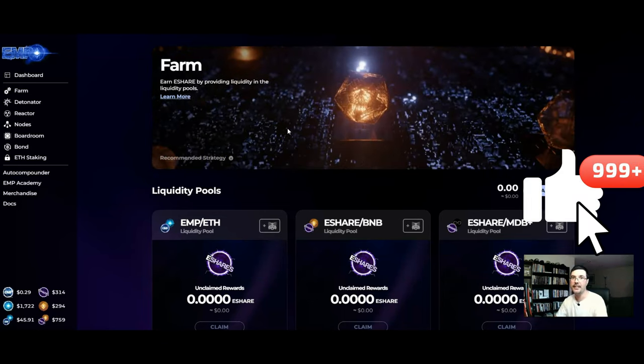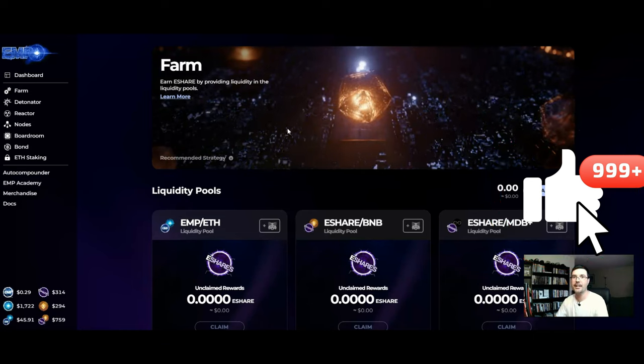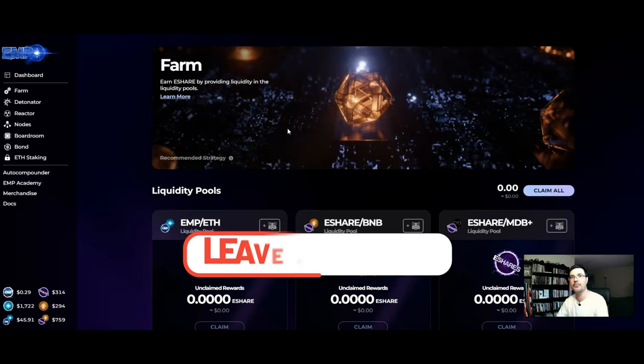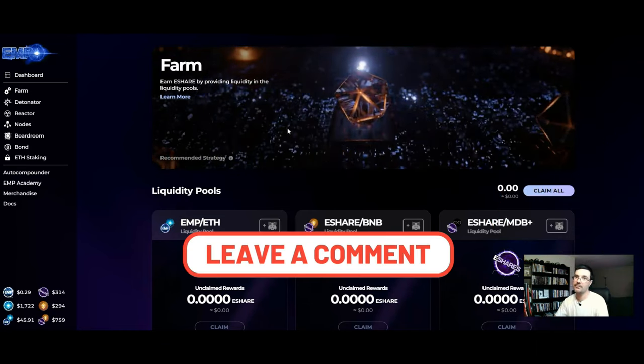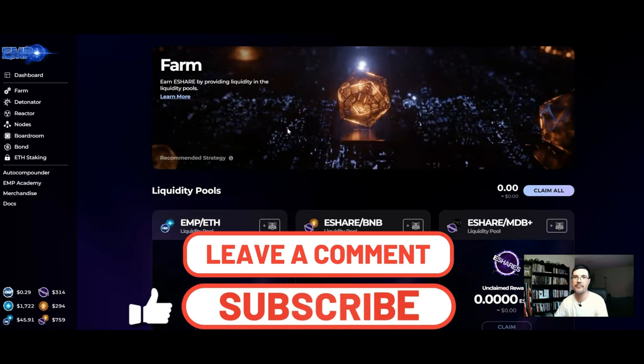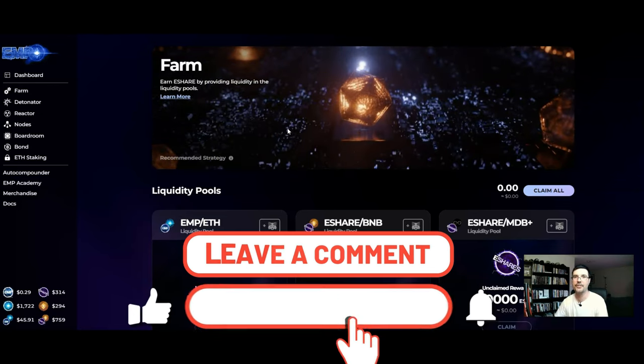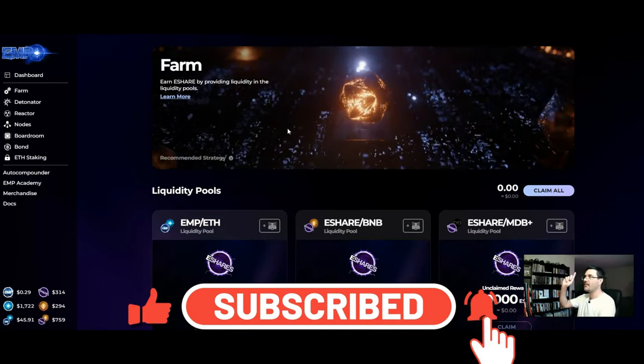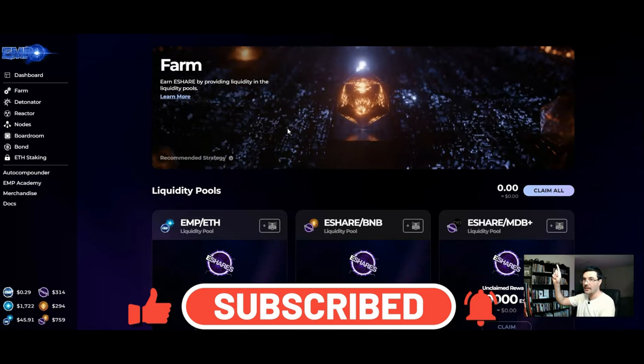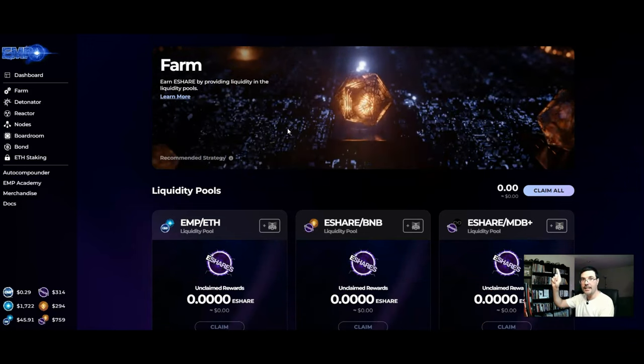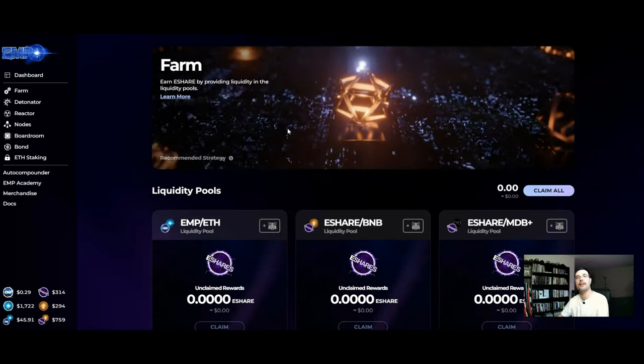If you did remember smash that like button, drop me a comment down below. If you haven't subscribed you know what to do, click subscribe, click the bell so you're notified. As well I should have a video right up above here that you can click on, check that video out next in the series.